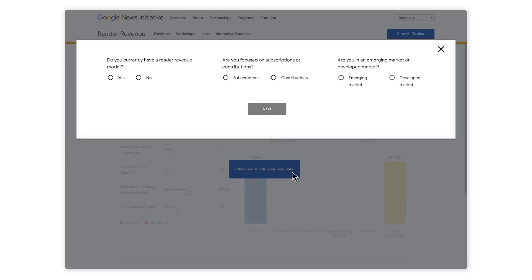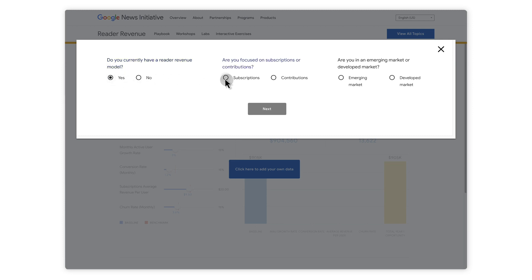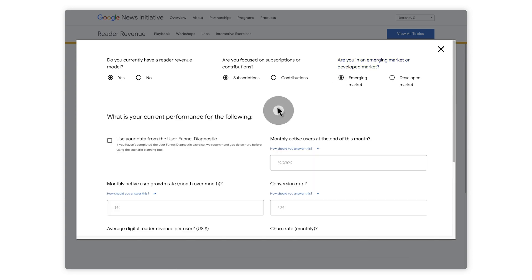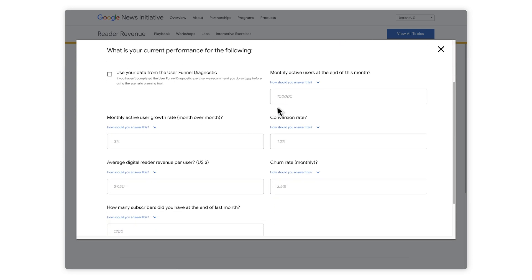First, you'll answer a few questions about your model, like whether you have a subscription or collect donations. Just so you know, Google doesn't store any of your answers or data that you input here. Next, you'll enter the metrics we just talked about. If you're not sure about any of these metrics, or if you haven't launched your subscription or donations page yet, feel free to use the suggested industry averages.